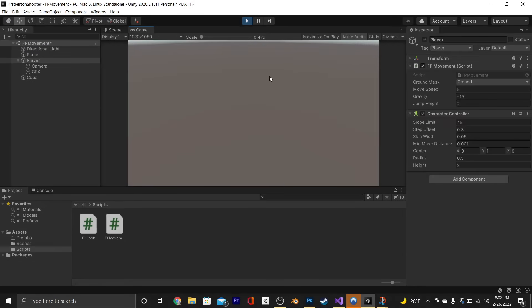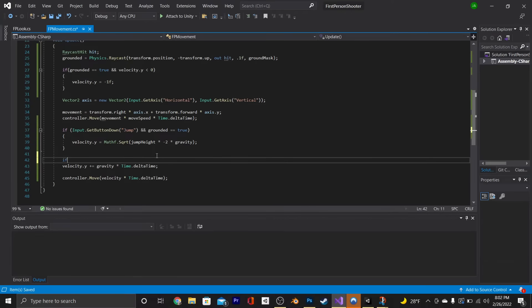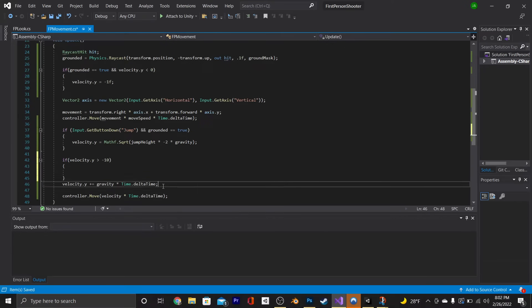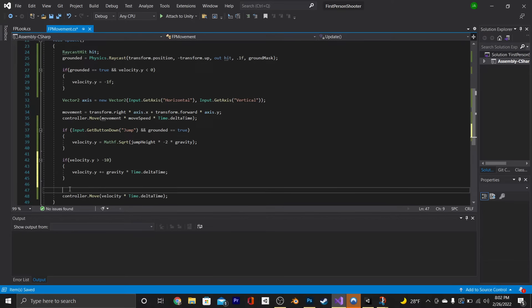To fix that, we're going to give ourselves a terminal velocity. Go back to the script and say if velocity.y is less than -10, then copy and paste the velocity.y = -1f line into that if statement. And now it should work.